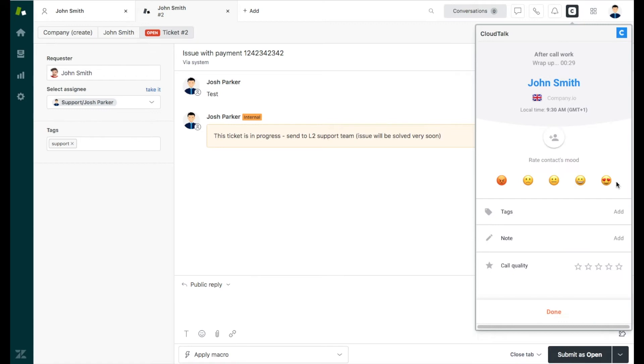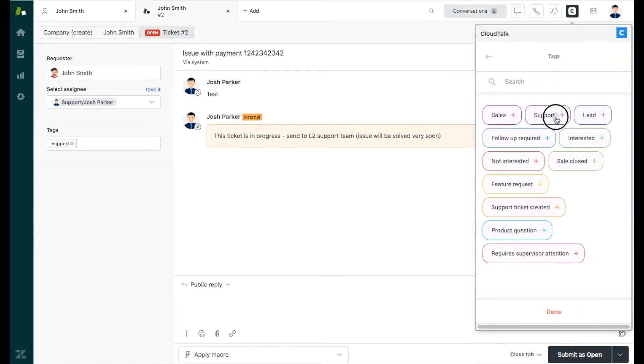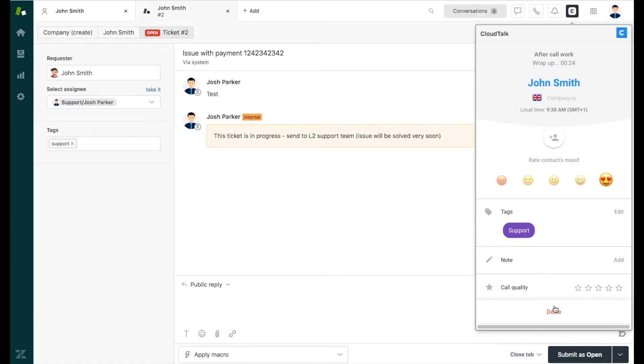To categorize your inbound calls and leads, add customized tags during or after the call.